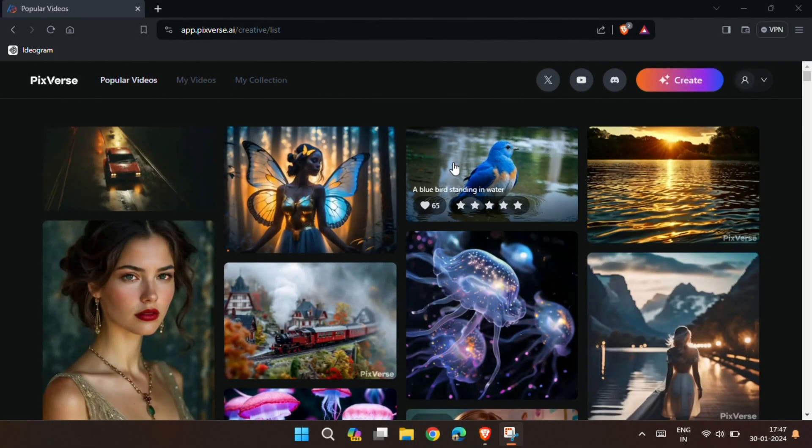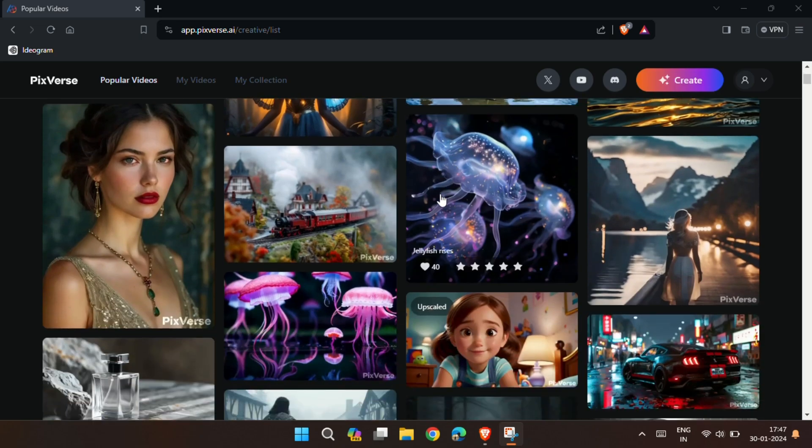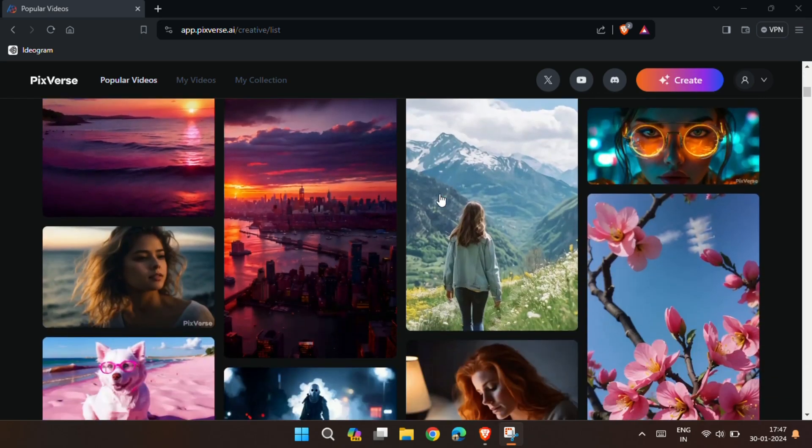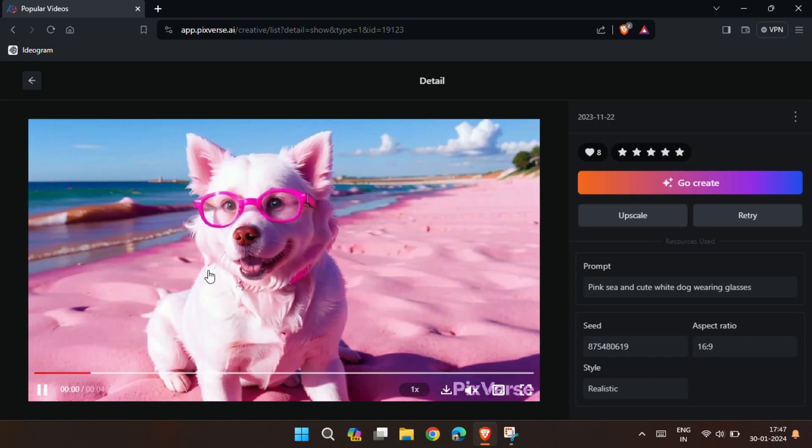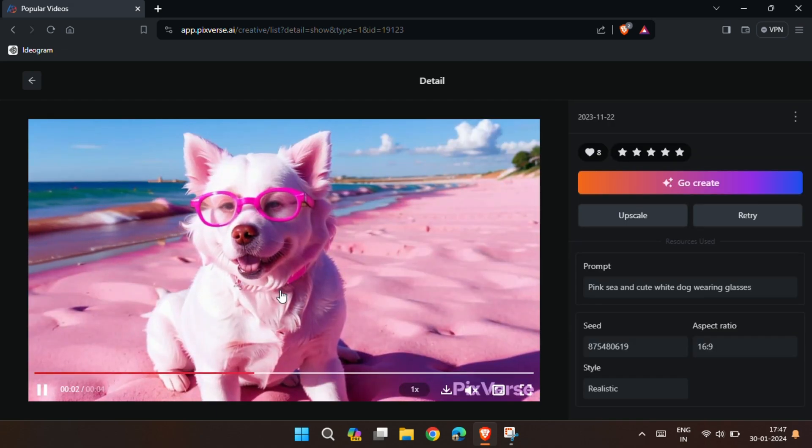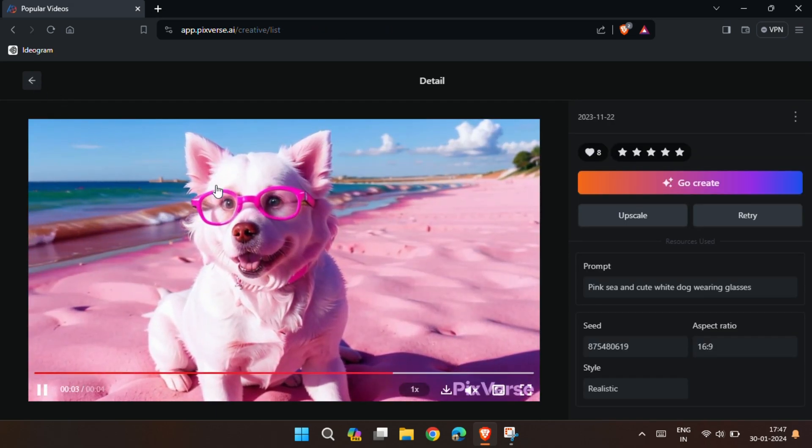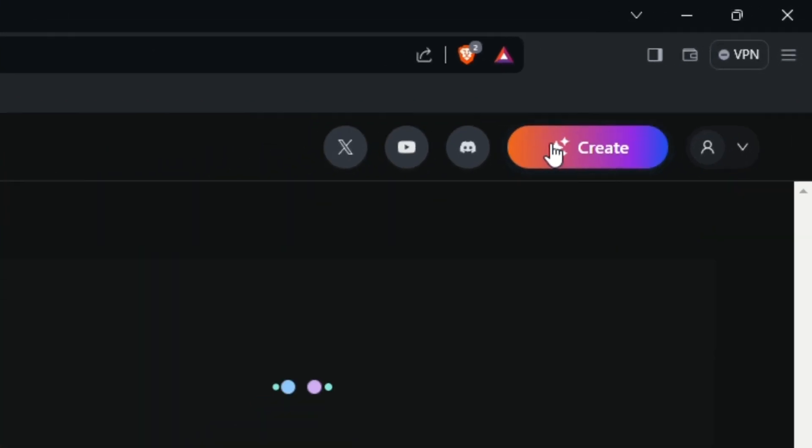After successful sign up, you will see the videos generated by other users and see how good it looks. To generate your own video using text prompt, click on Create.